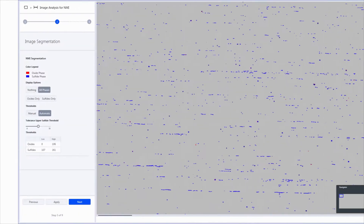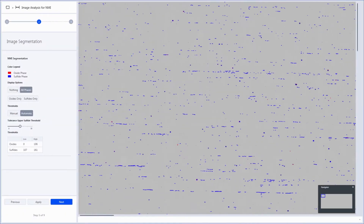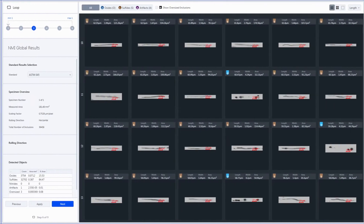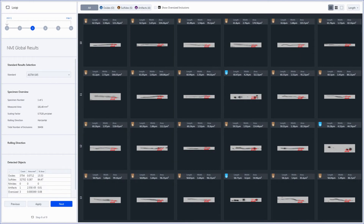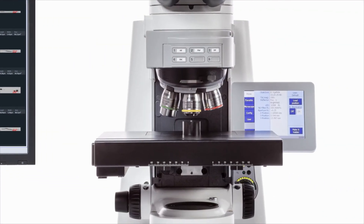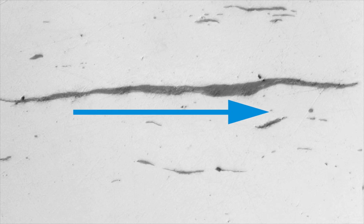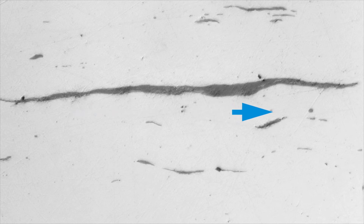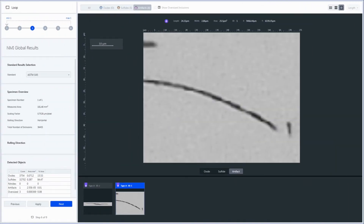Let's have a look at the benefits. After automatic image capture, the gallery view lets you rapidly inspect all inclusions. You can filter by type and even mark out and re-inspect specific inclusions live under the microscope. The steel rolling direction is detected automatically. Artifacts are automatically identified and you can re-categorize any inclusion with a single click.